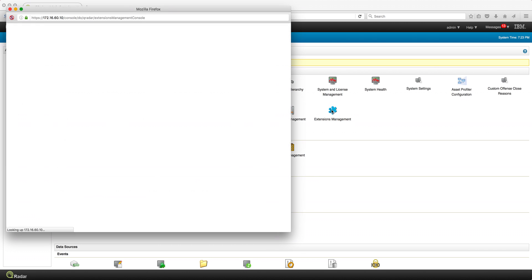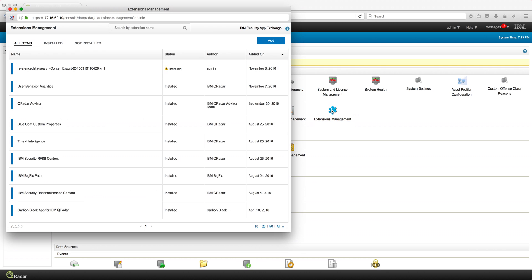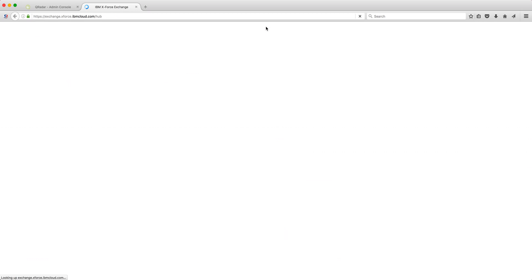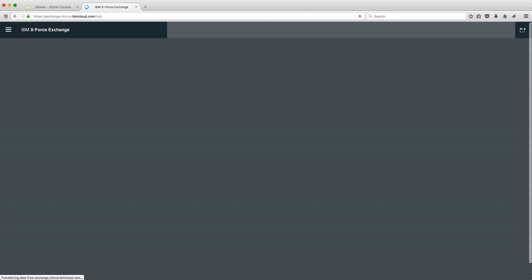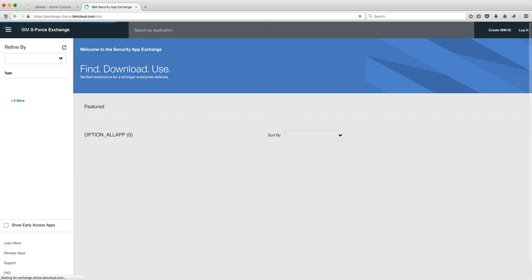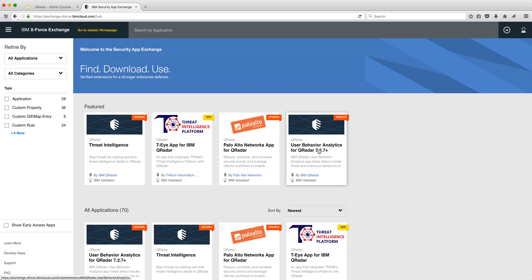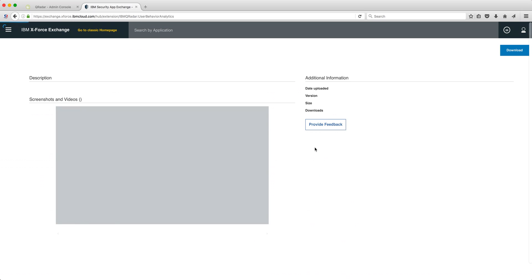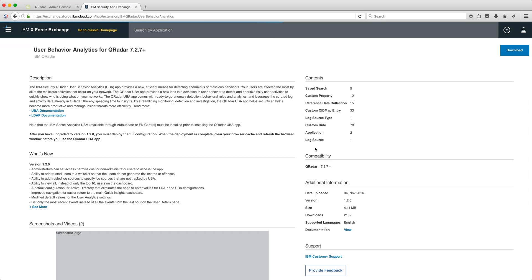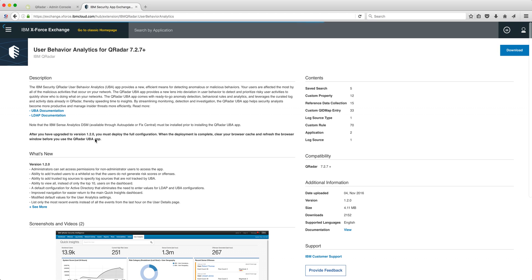Installing this app is actually very simple. You go here to extension management and go to the security app exchange, and you select the UBA app.